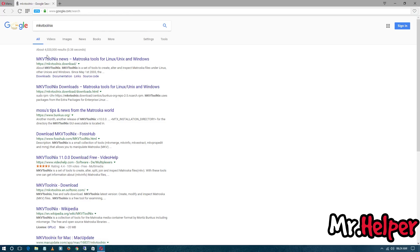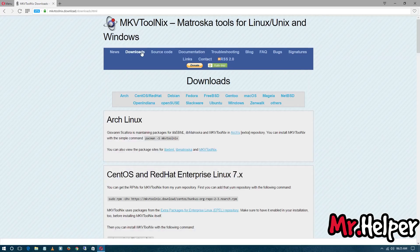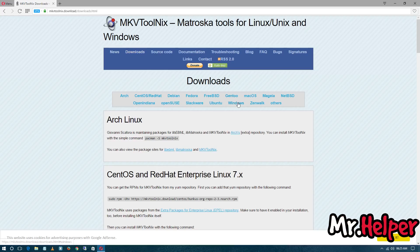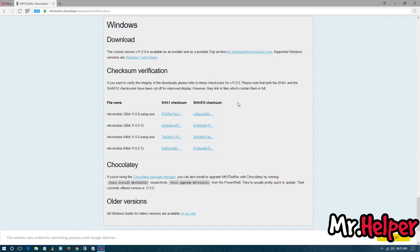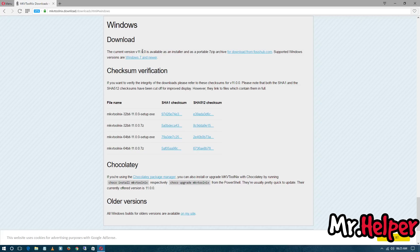So the first link will be for mkvtoolnix.download. Open it. Now click on downloads, now click on Windows. And yeah, the latest version of this MKV ToolNix is 11.0.0.